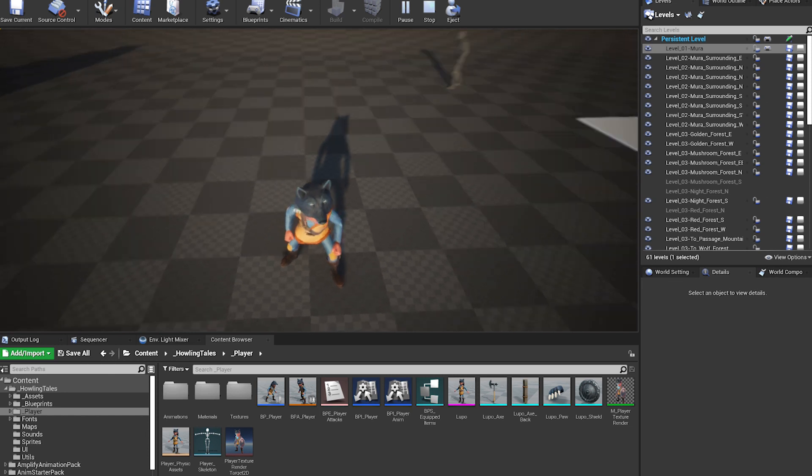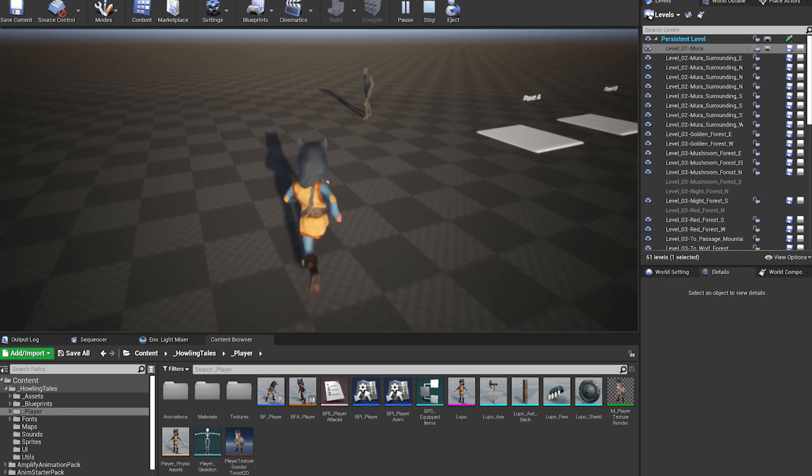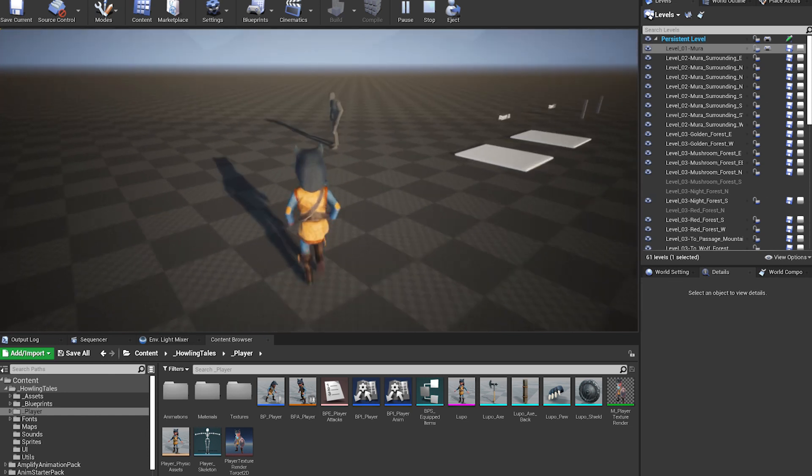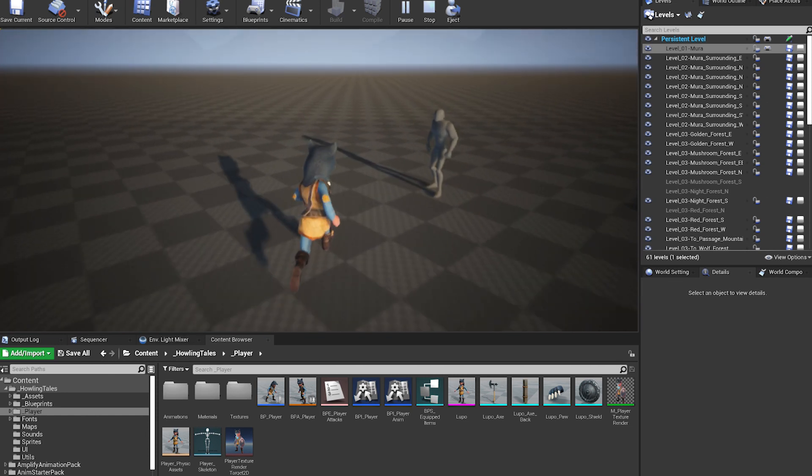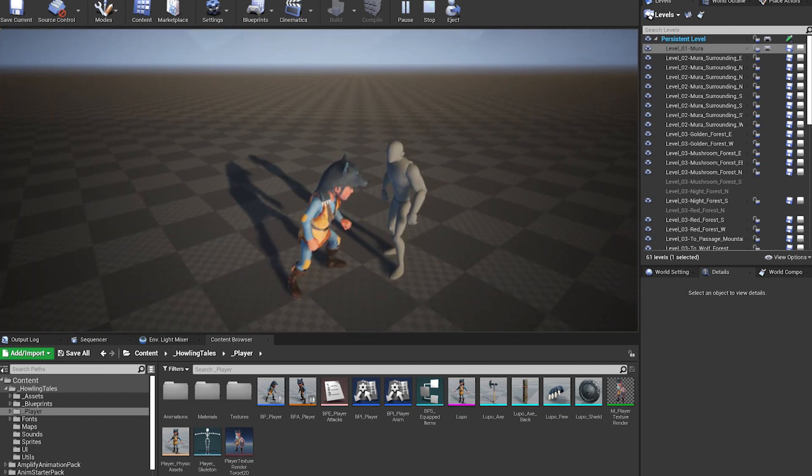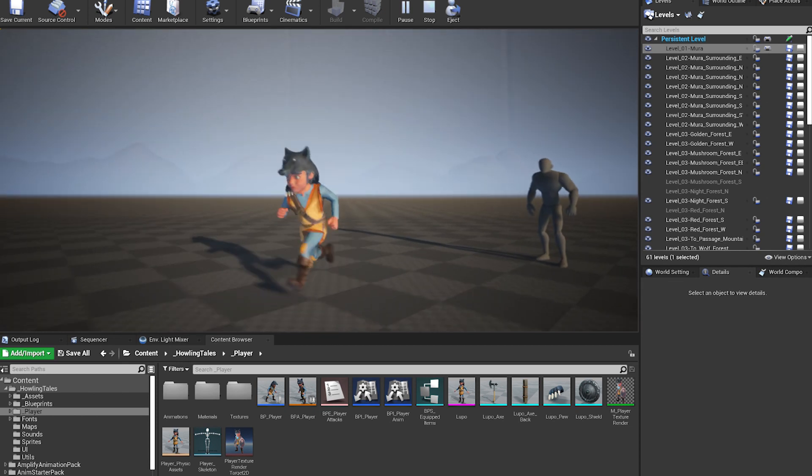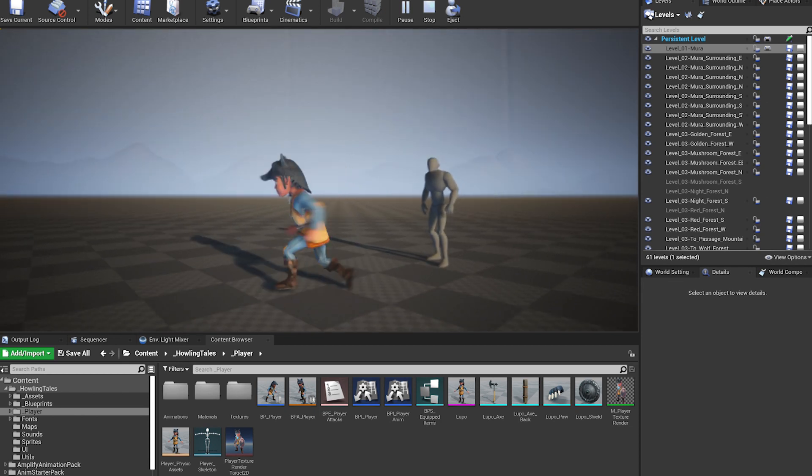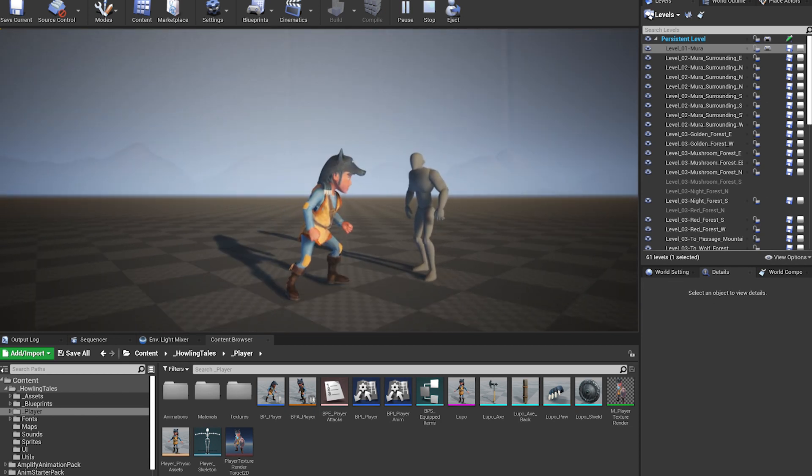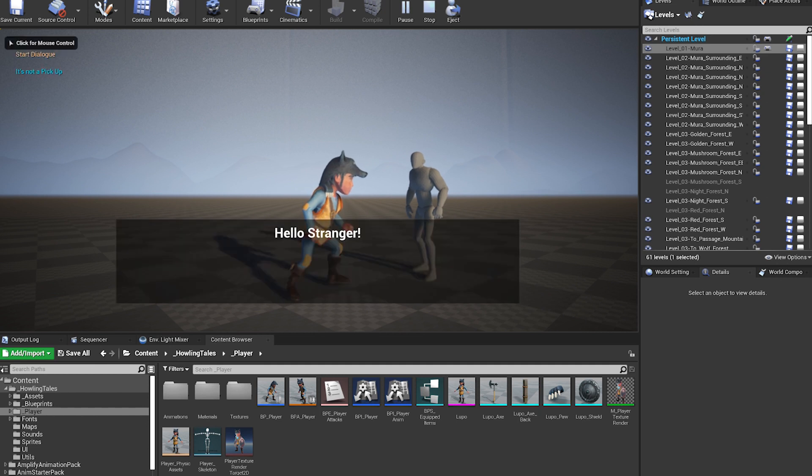We will approach the NPC and click on the interaction button to talk to him. Here I will add the typical message, press E or triangle to talk to the NPC.